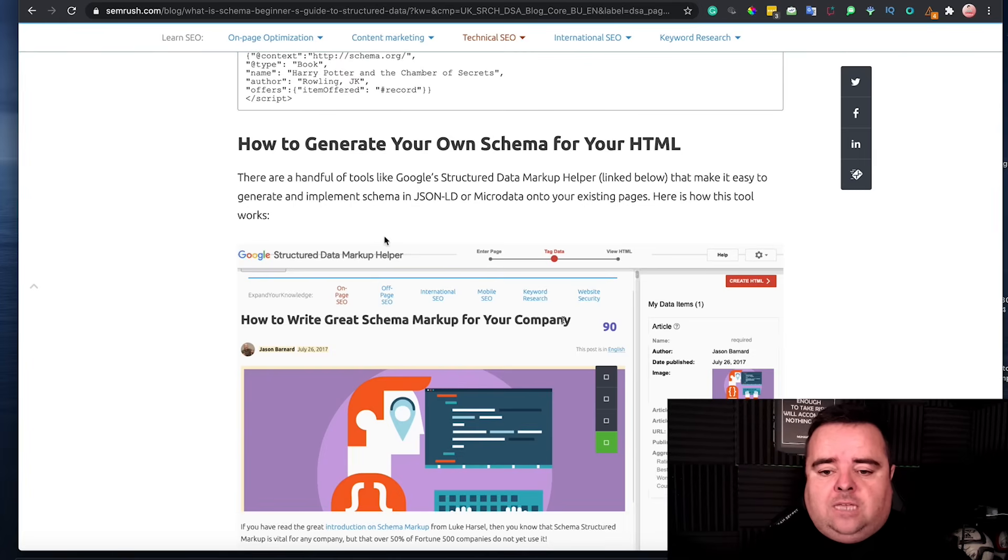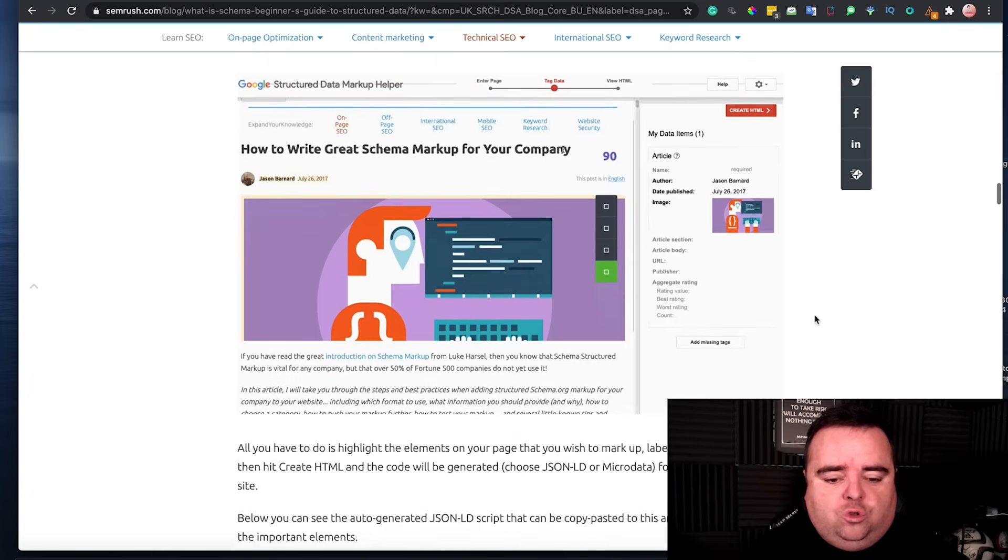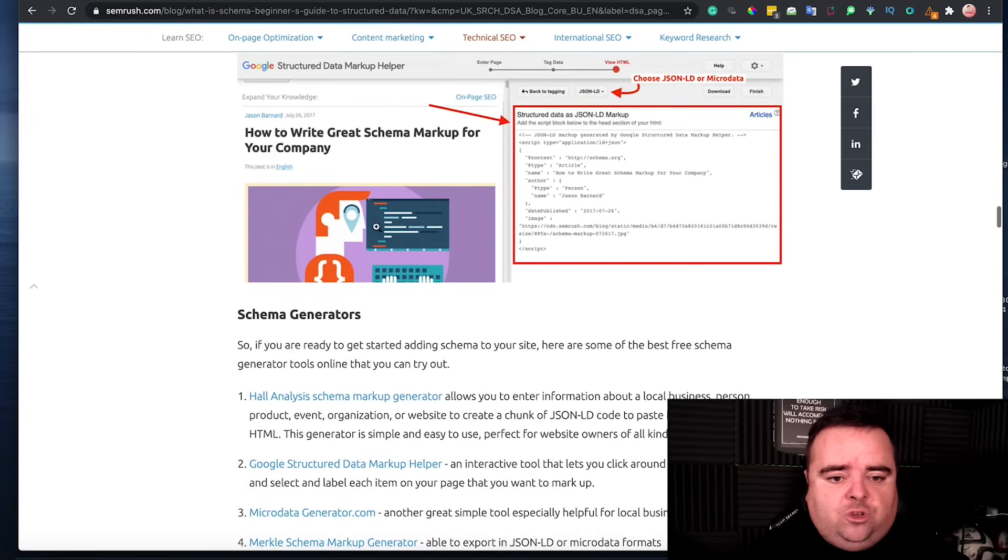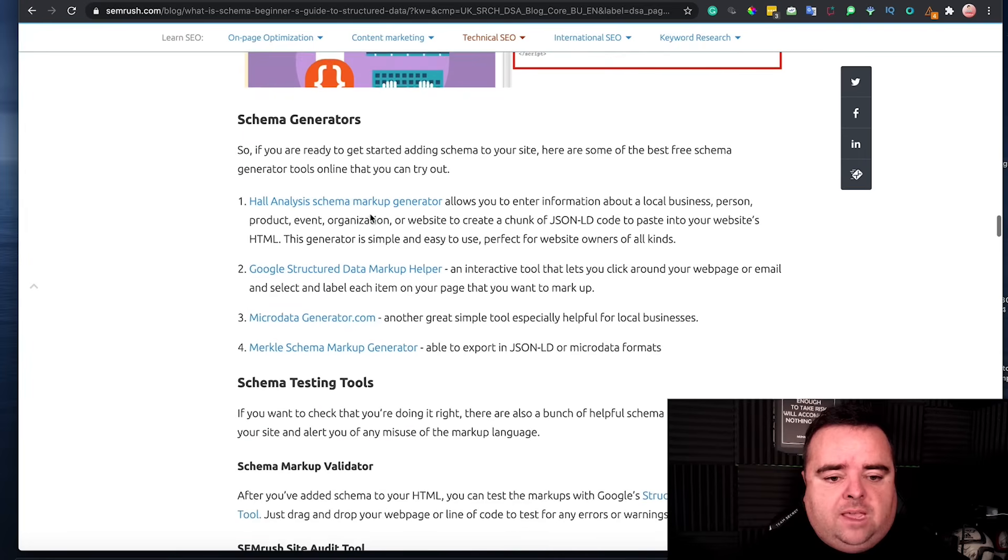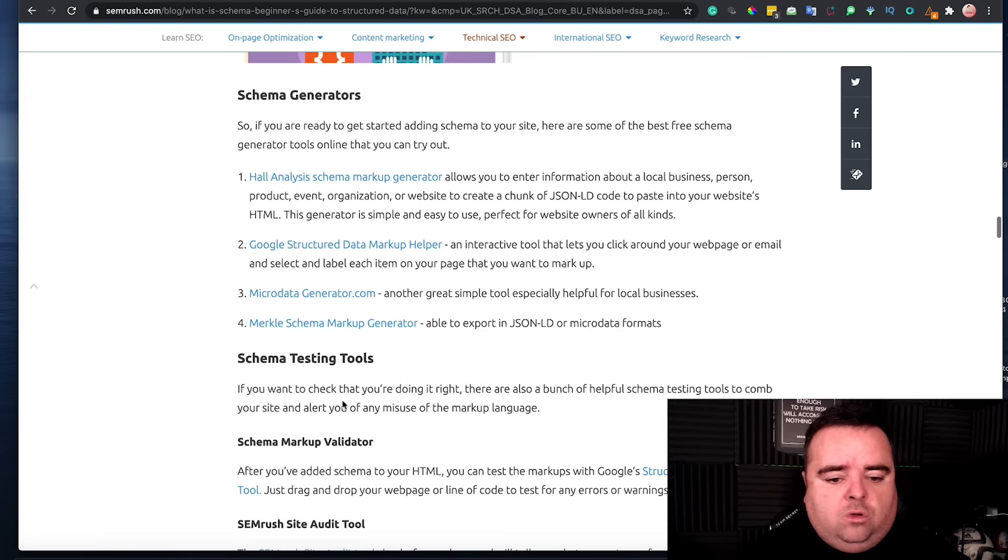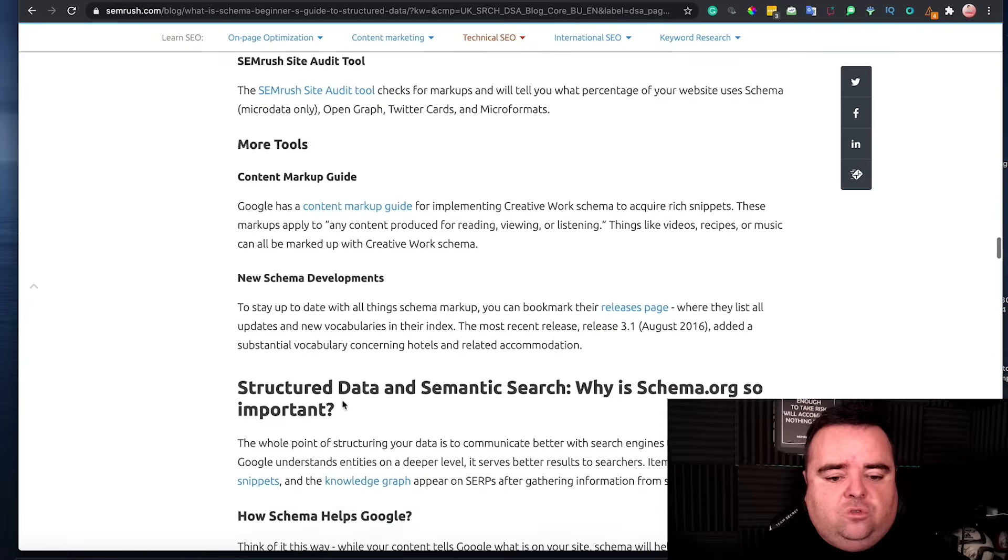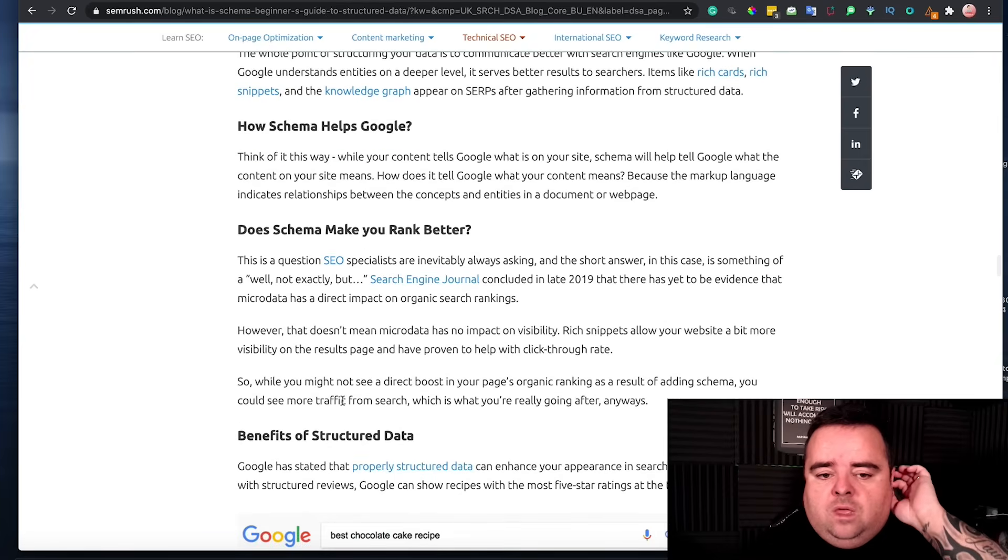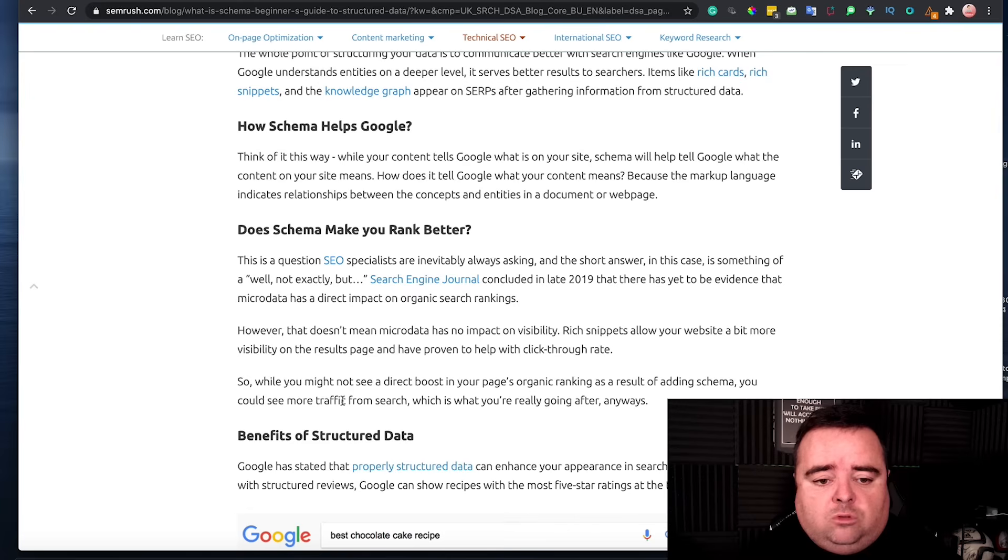And how do you do that? So obviously SEMrush go on to show you the different ways in which you can generate great schema markup for your company. And I've got some stuff here, schema testing tools and everything else. Now, obviously the main goal is, does schema help Google? Does schema make you rank better?